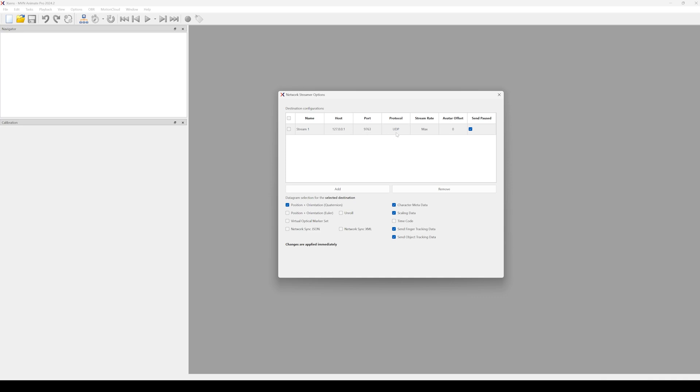Select a format that Unreal Live Link plugin will interpret properly. The position and orientation is Quaternion. Also enable character metadata and scaling data.